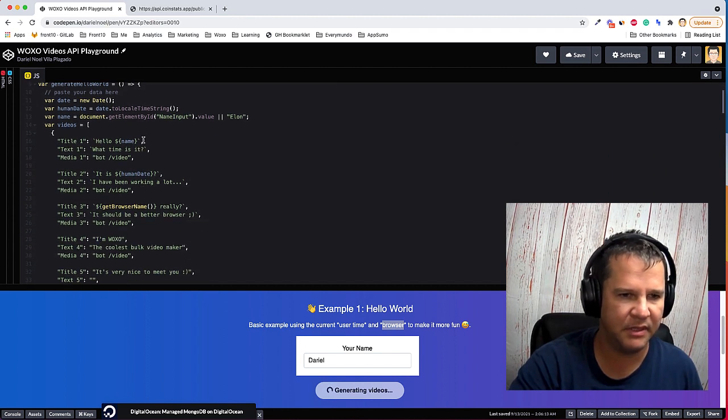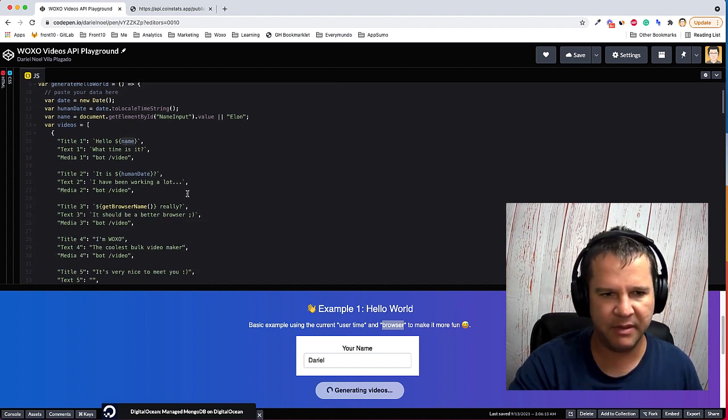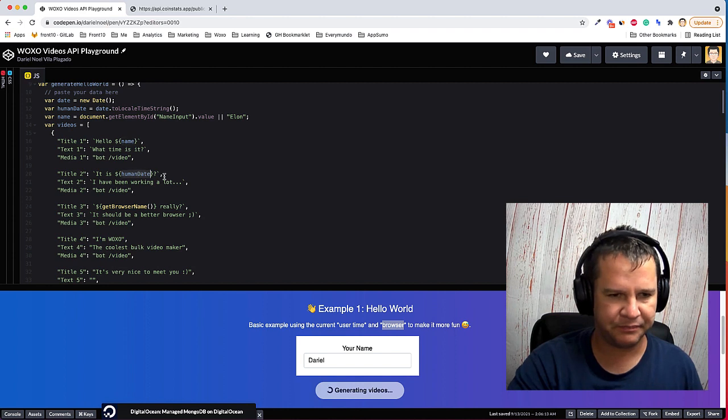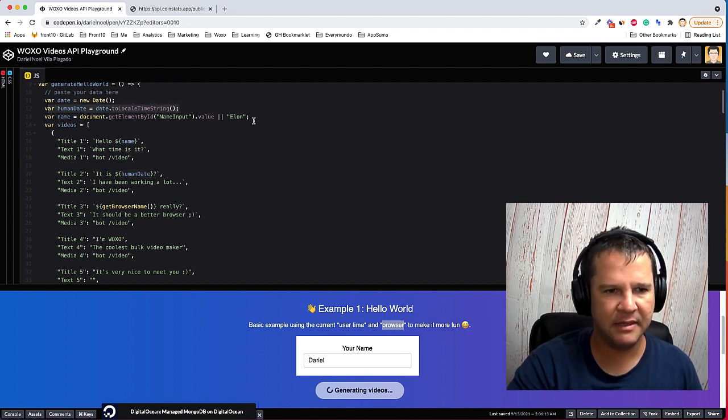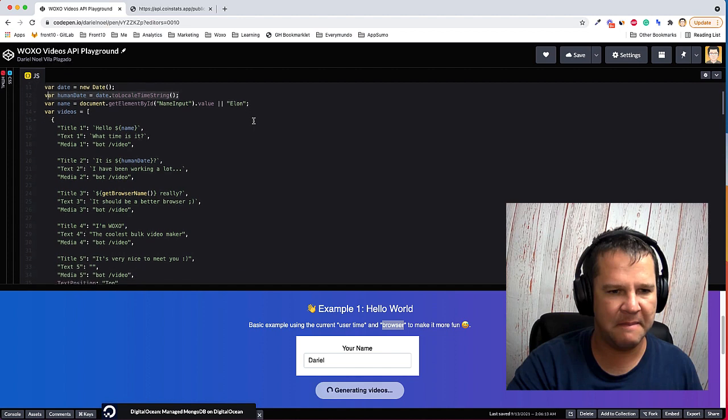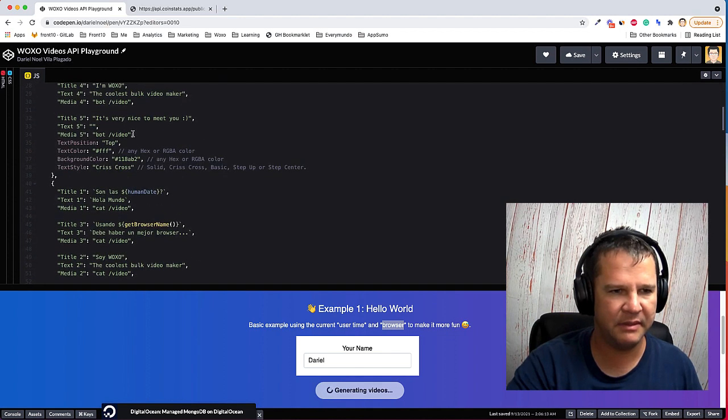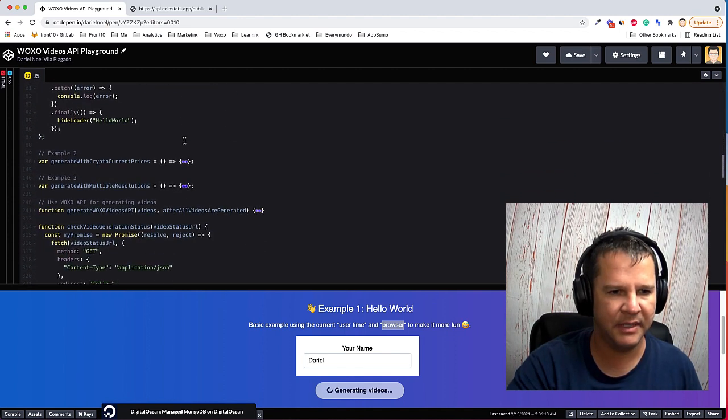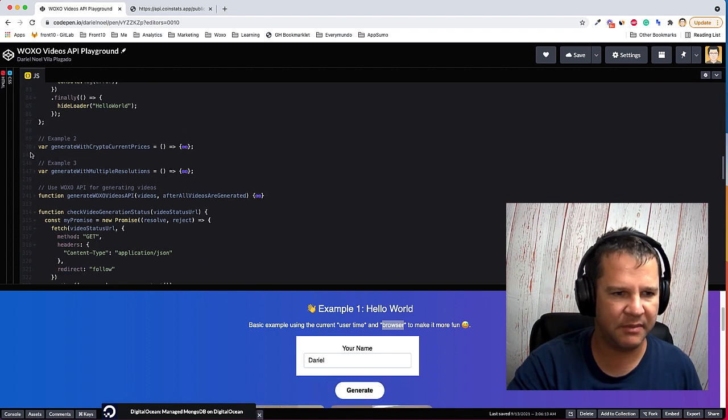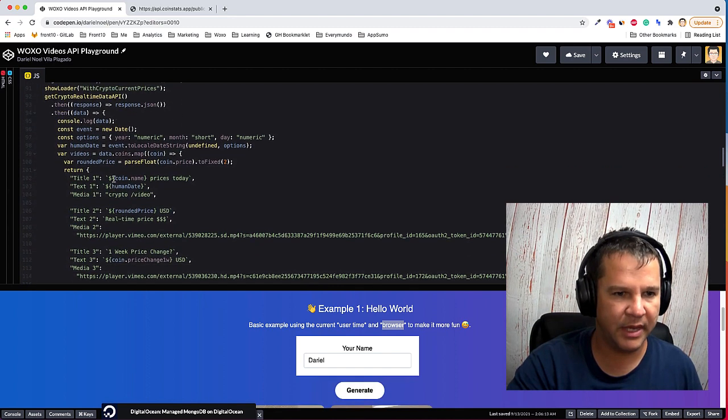Here the first one, we are getting the name from the input and then getting the date. And yeah, I'm just sending a bunch of videos to Woxo with that data.